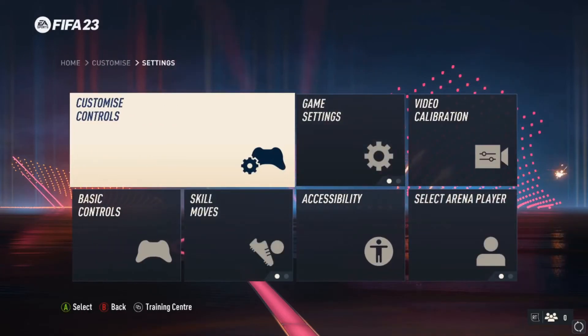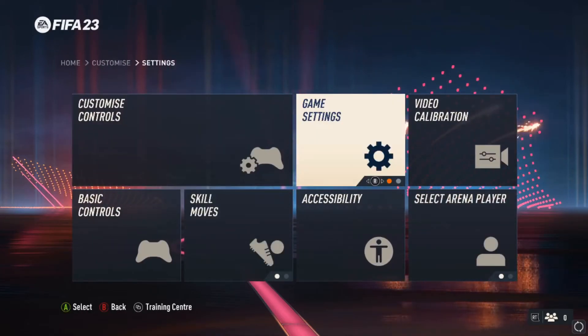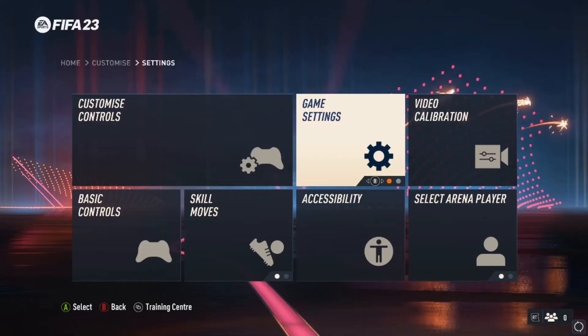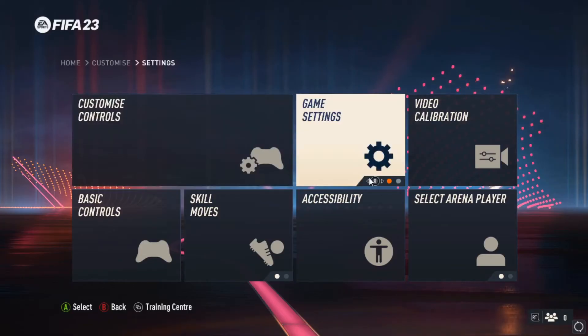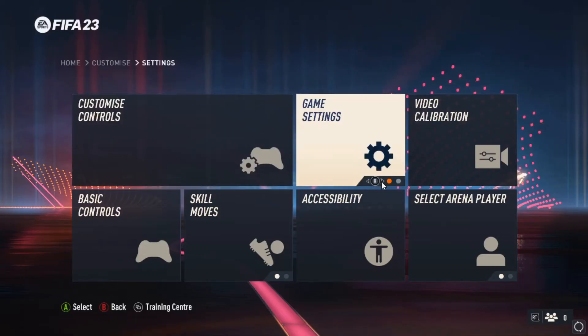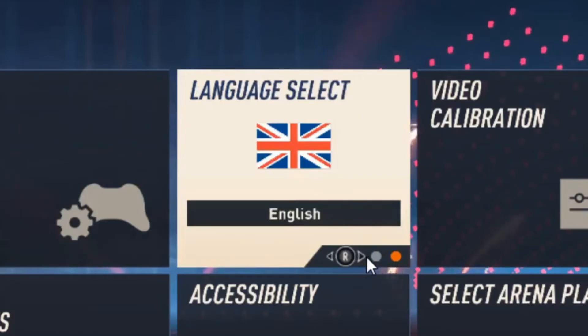Then we go to the second option on the right — game settings — we hover over it and then go to change the slide to the second one.